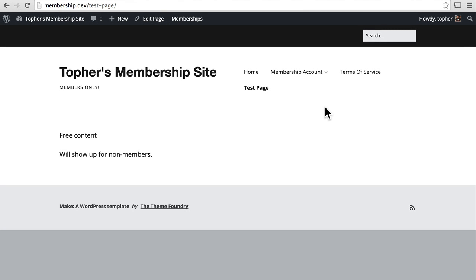In this video, we're going to take a look at the experience of an end user signing up for a membership account. A few things to note, I'm using the test credit card processor for Paid Memberships Pro. So occasionally in my system, you'll see an alert that says I have to set up a real one. But the experience will be the same whether I've set up a real one or not. So you could ignore that alert.